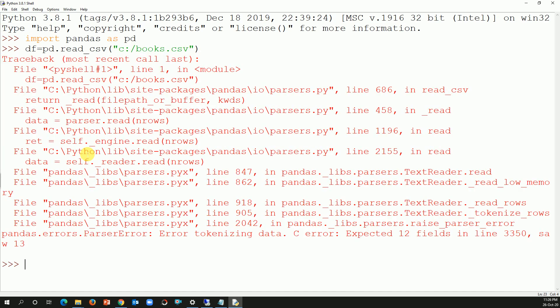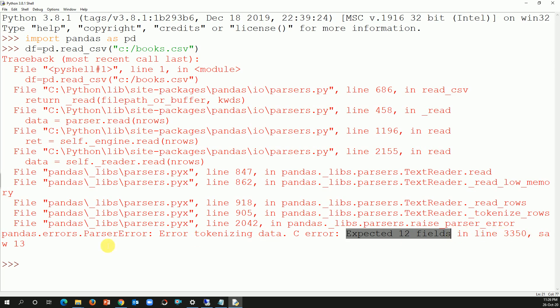It gave me an error: pandas.error parser error tokenizing the data. Let's read the error: expected 12 fields in line 3350, saw 13. What is the error telling us? It's telling us we expected 12 columns, that is 12 fields, but we are seeing 13 fields or 13 columns in the dataset.